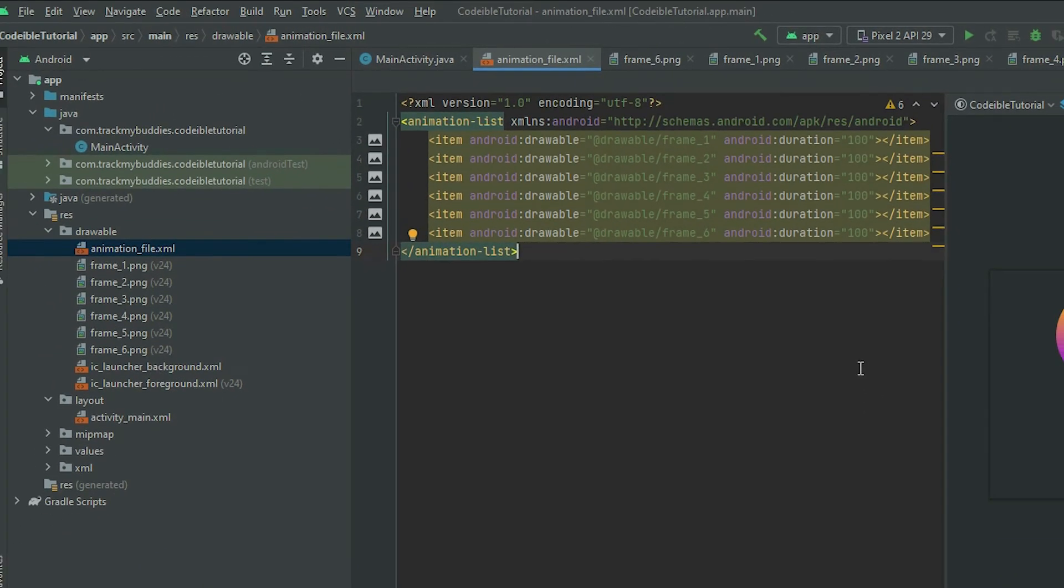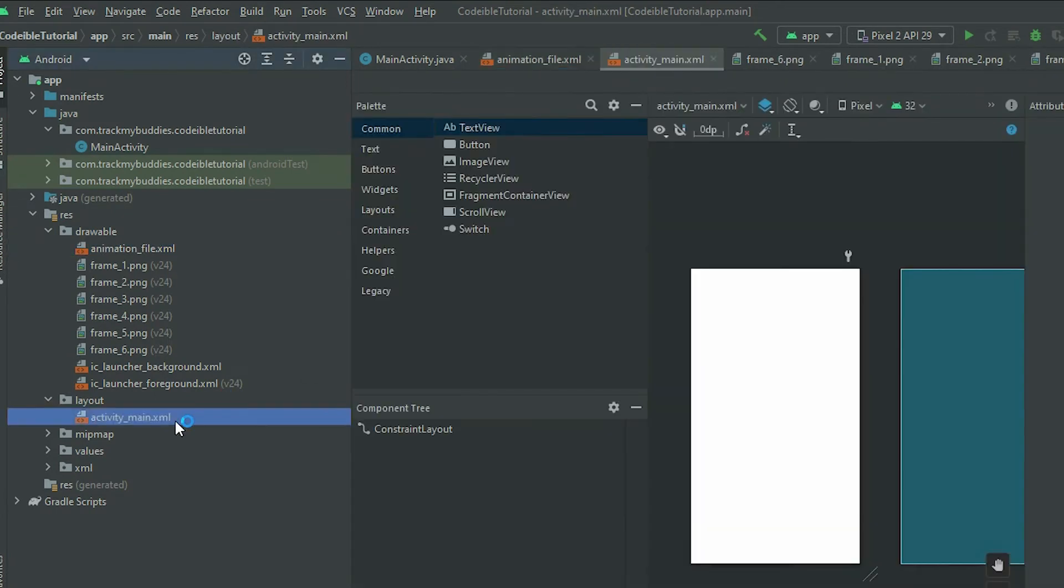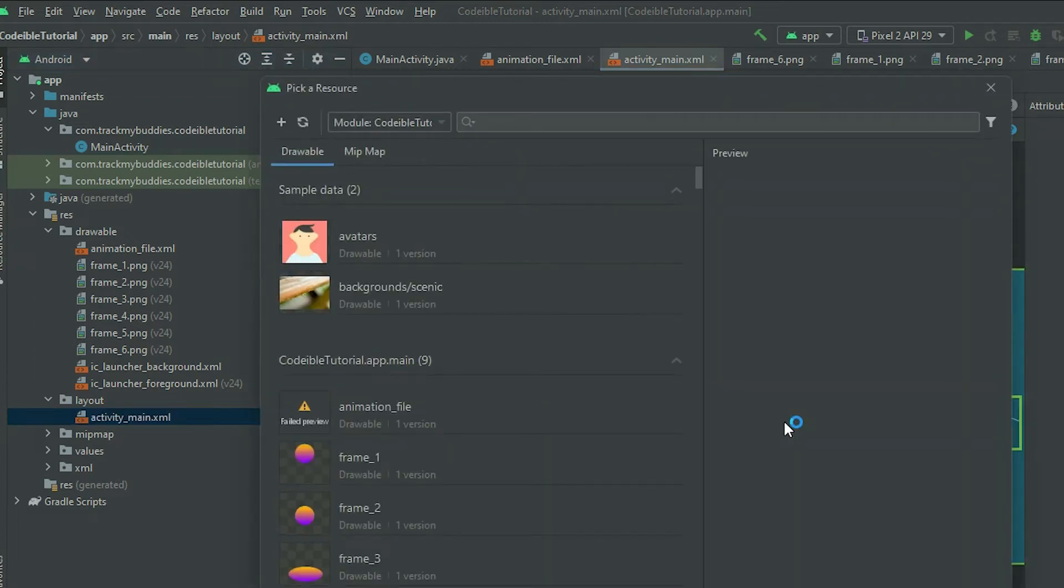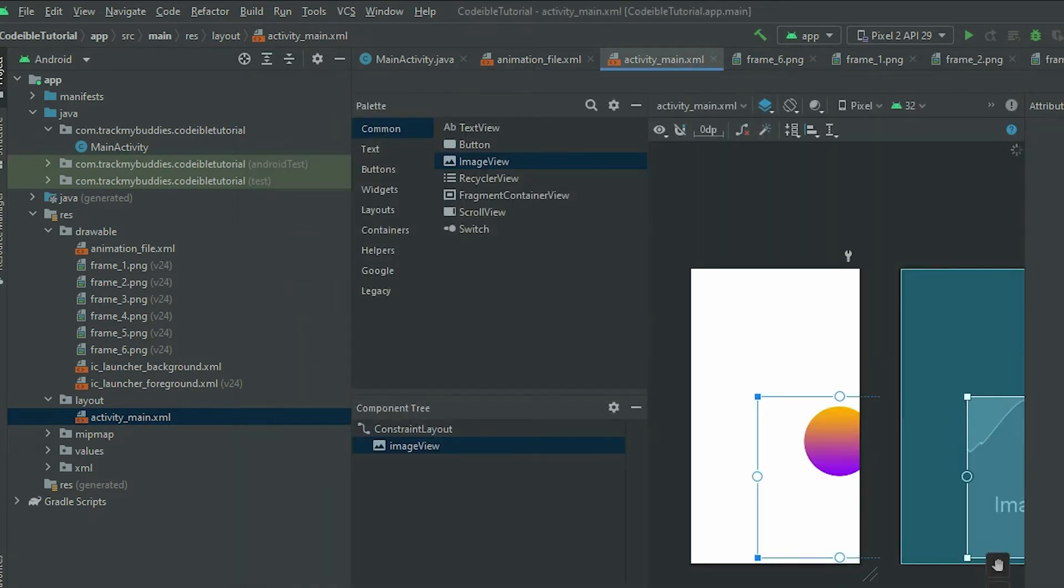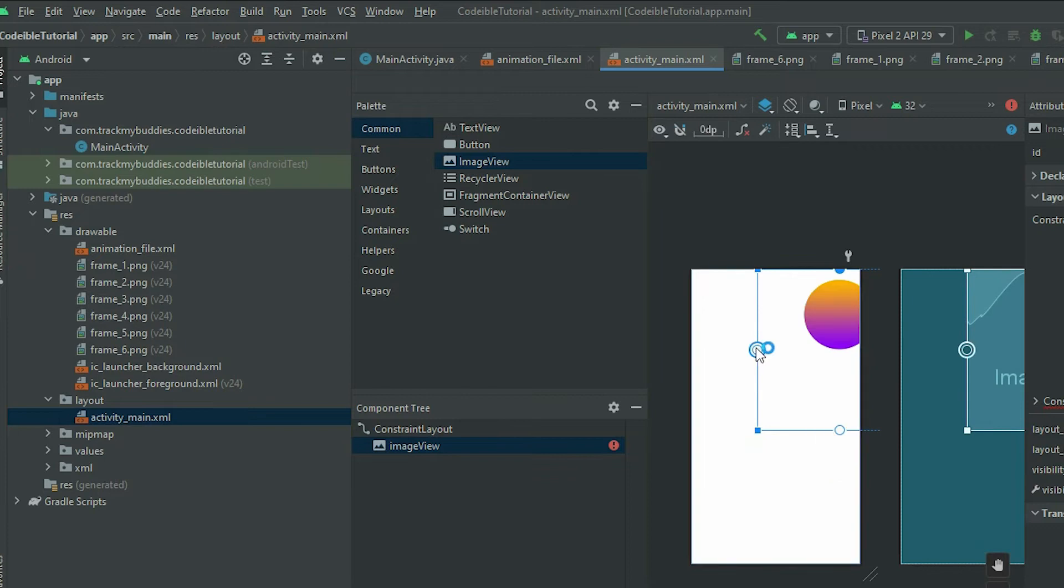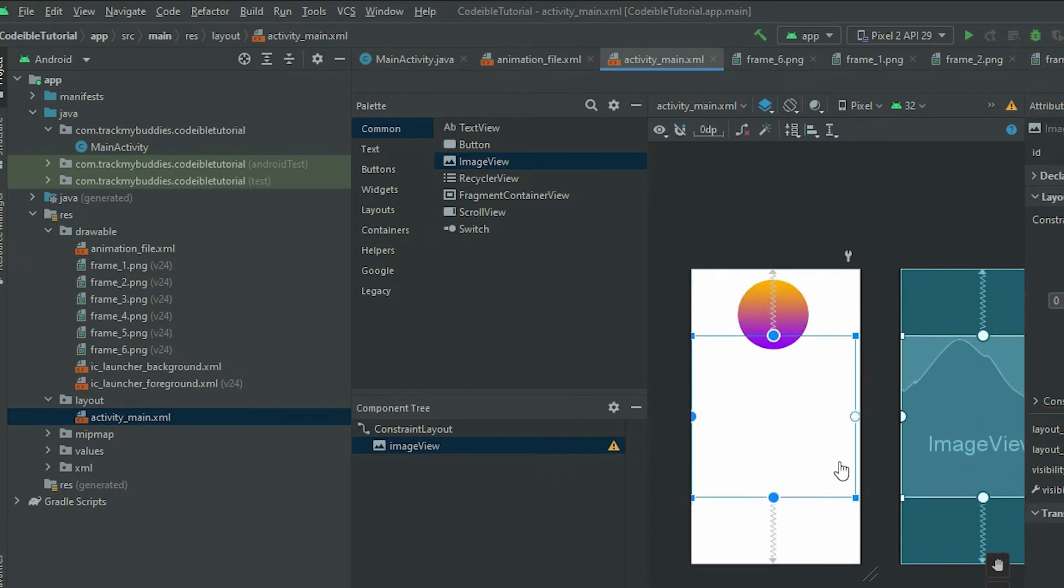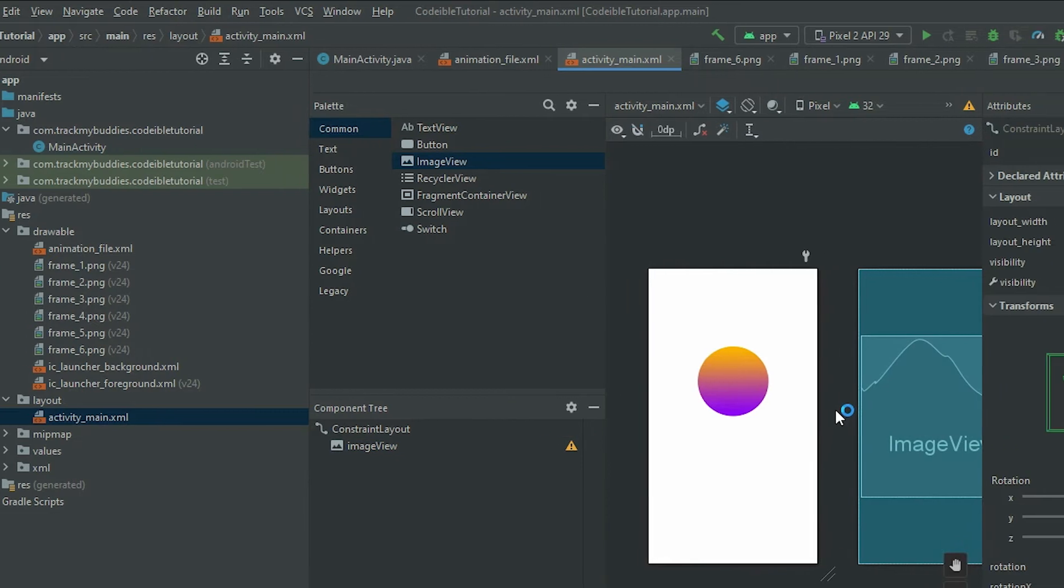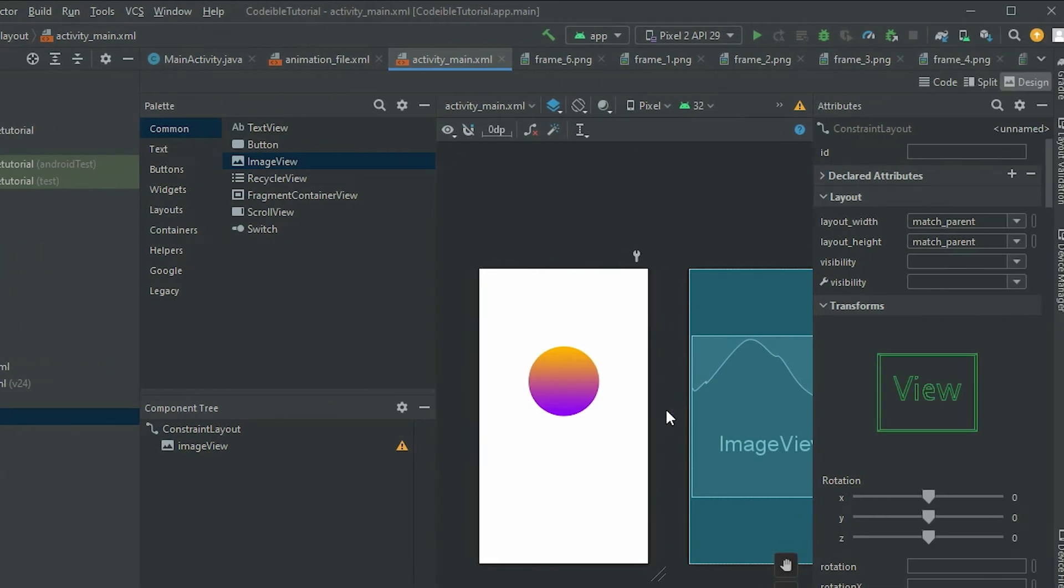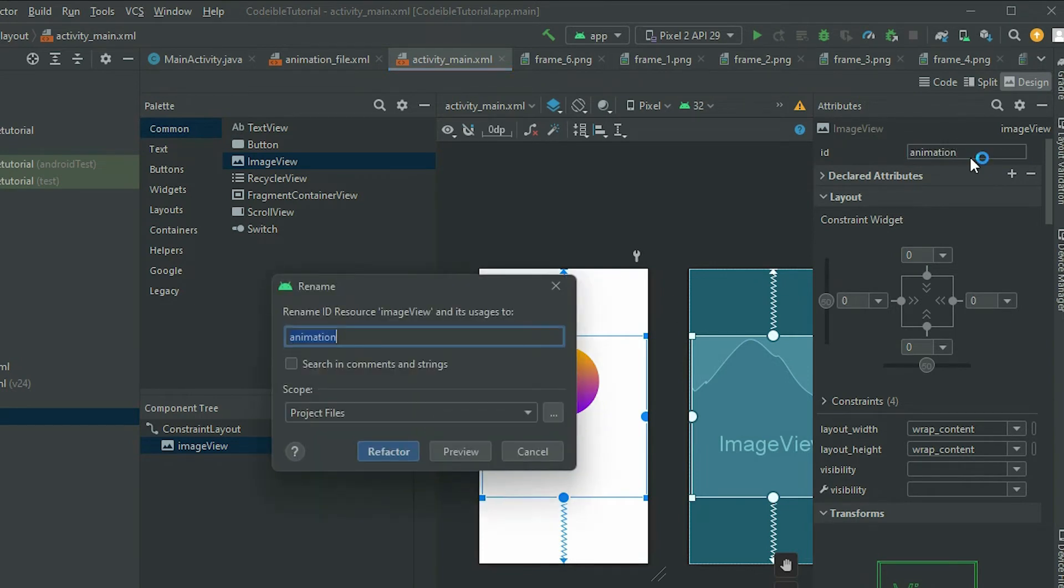Once the animation file is created, we can add the animation to a view. In the layout file for the activity, add an image view and select the animation resource file that you have created. Make sure you give the view an ID and that the source compact view is set to the animation drawable.